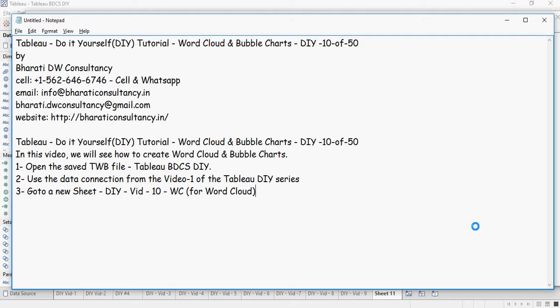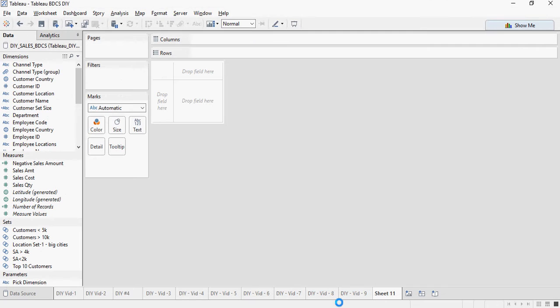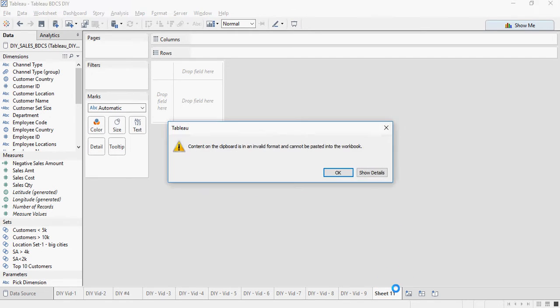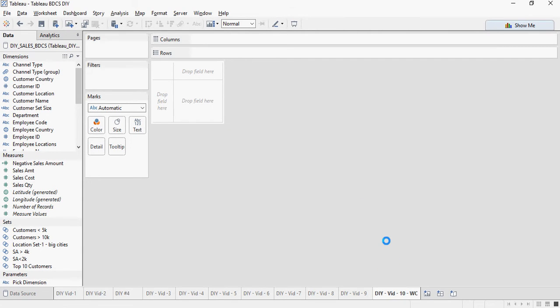Open the TWB file which you used in video number one and create a new sheet and name it as DIY WC. So I'm going to create a new sheet and rename it as DIY WC.